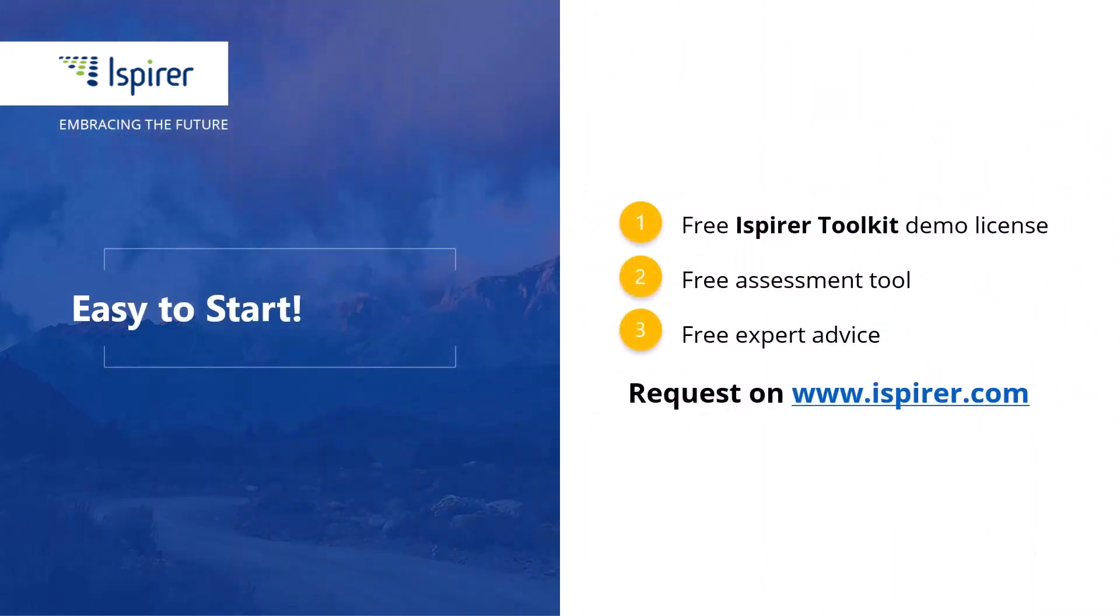We have completed the setup of the ODBC connection to the Oracle database, and can now migrate it to a new database management system.